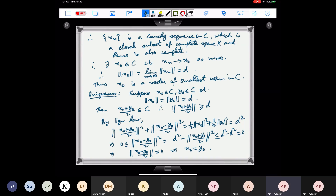So again you see that in this uniqueness argument we are using the parallelogram law, which is why you may not expect this to hold for any normed linear space. There are spaces more general than Hilbert spaces where these results are true, but we are not discussing that here.